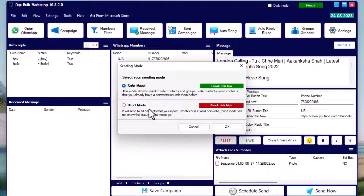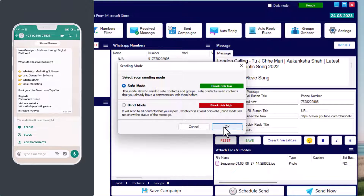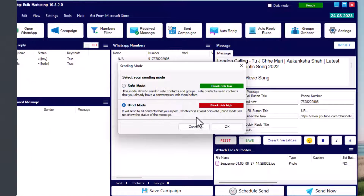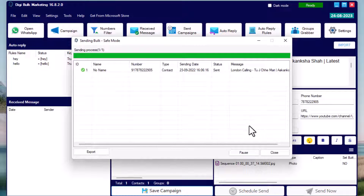The two options are Safe Mode and Blind Mode. In Safe Mode, your message will be sent only to contacts with whom you have previously chatted. In Blind Mode, your message will be sent to all contacts, including unknowns, which means unknown contacts may block or report your number. If WhatsApp receives too many reports, your number can be banned. So use Blind Mode at your own risk.